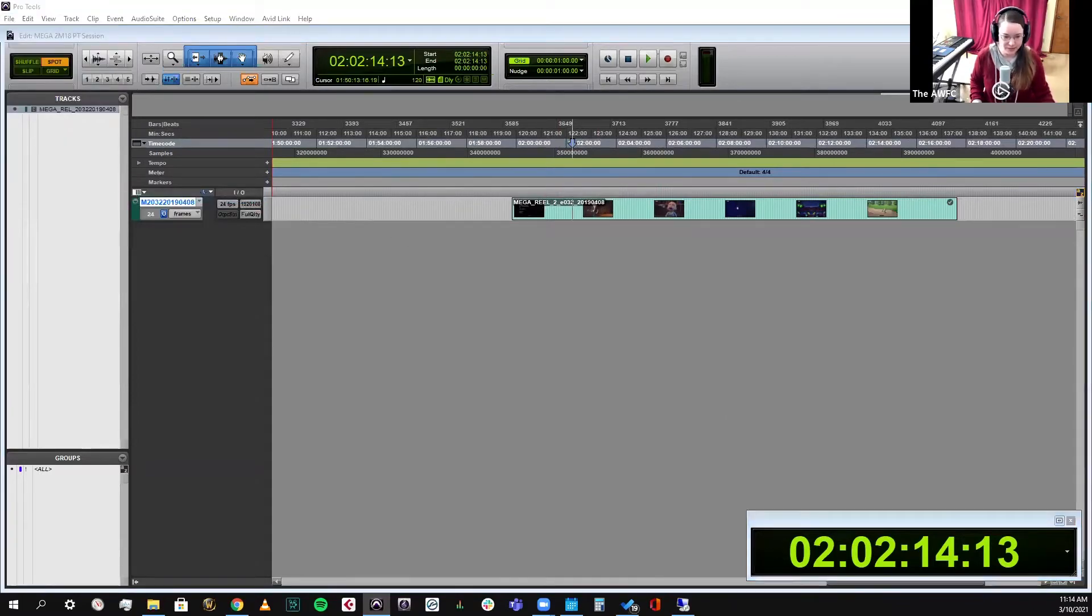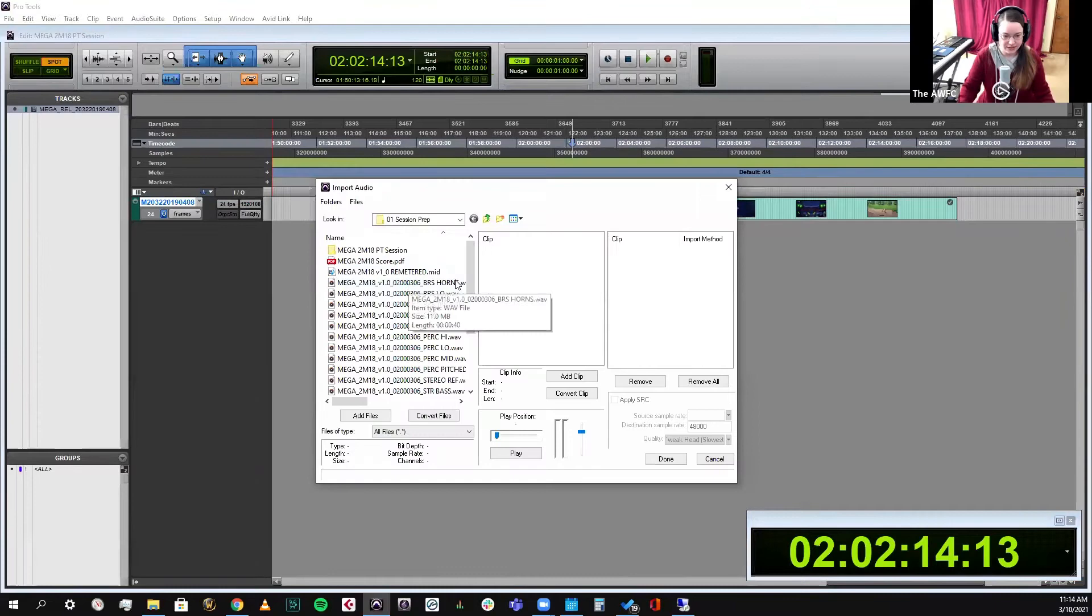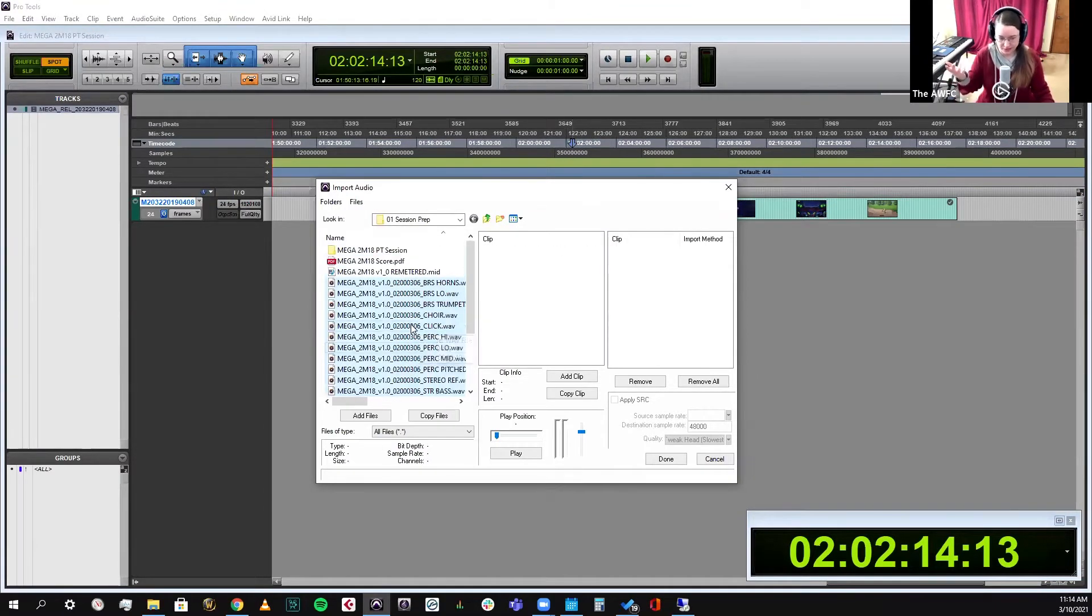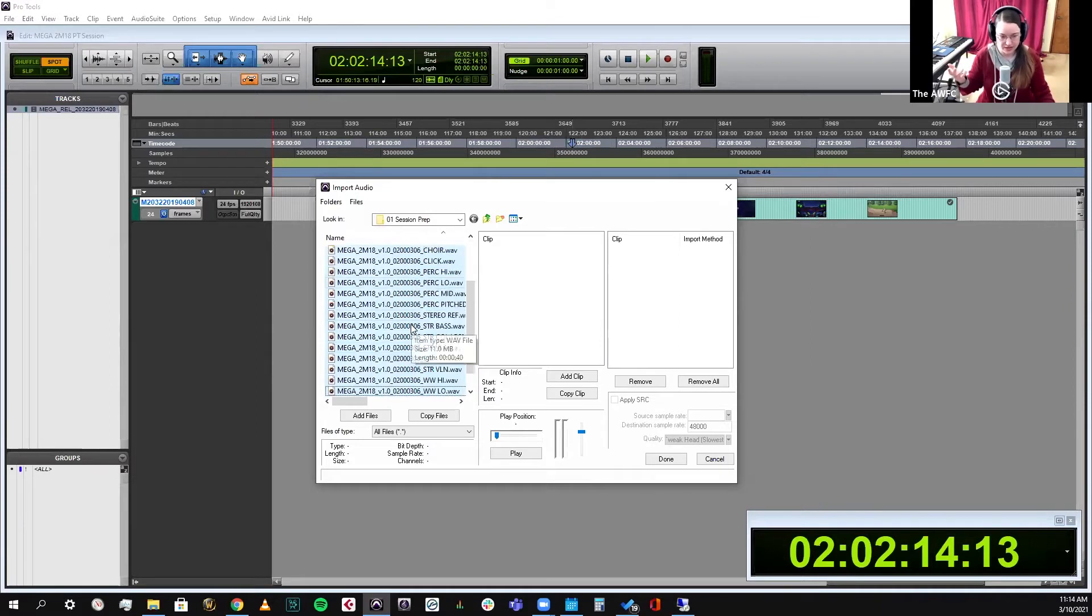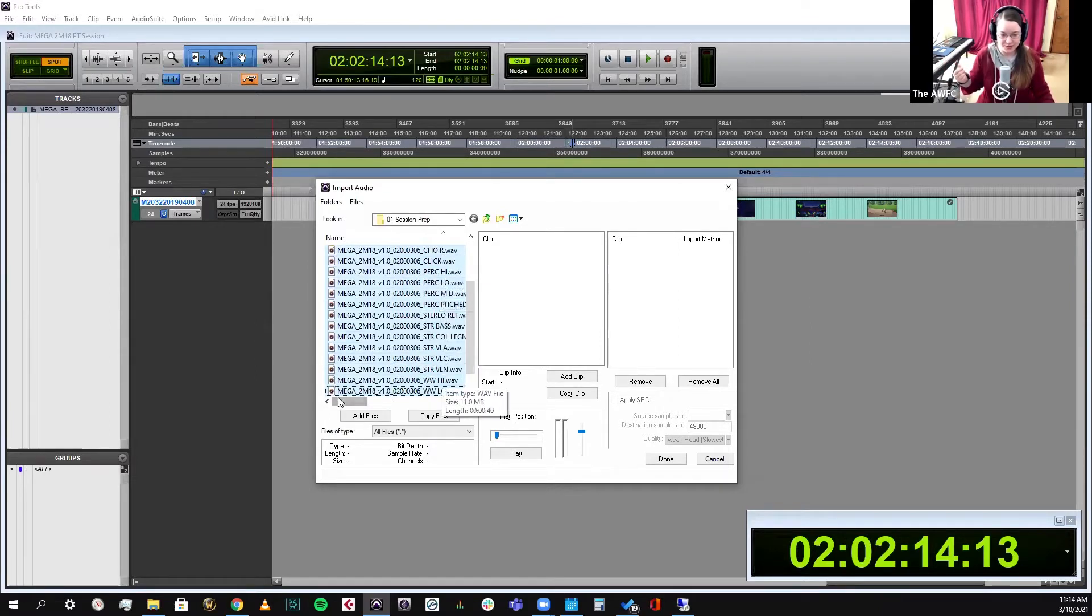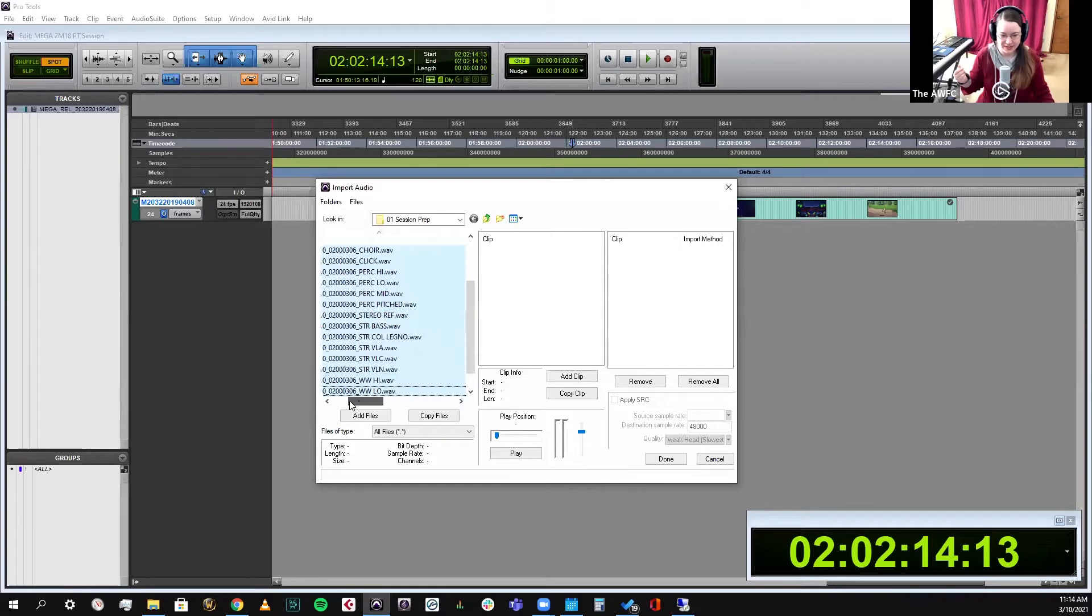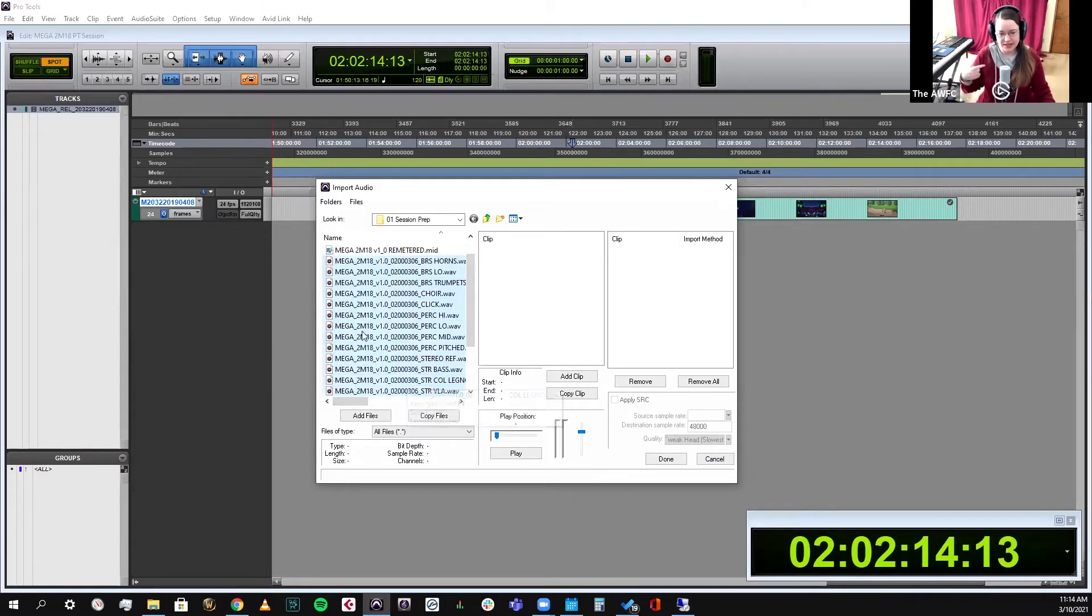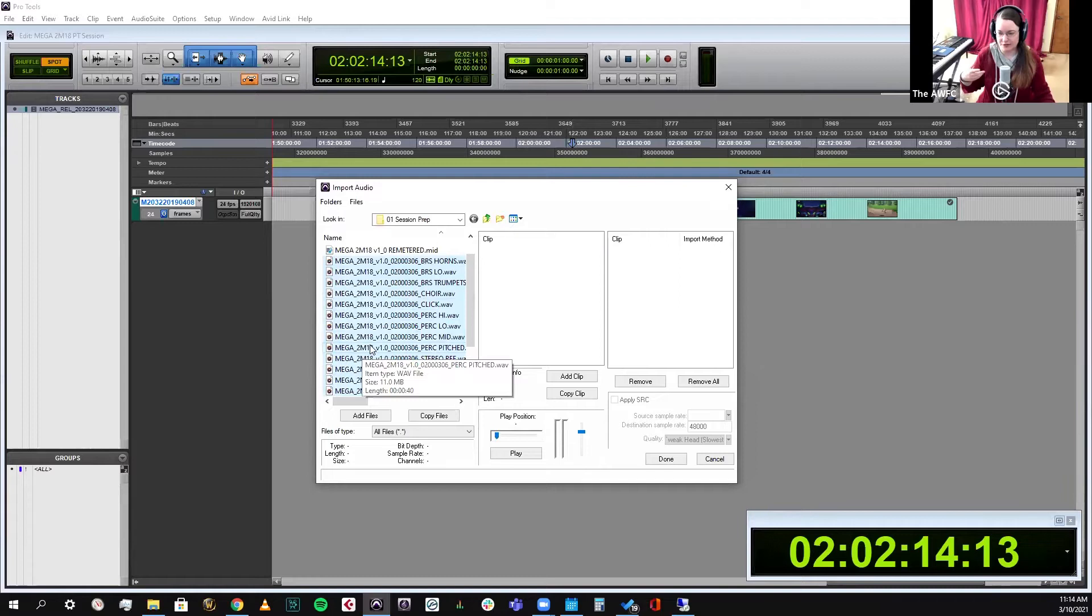Here we go. So these would be all the stems that we've printed out of, in my case, out of Cubase. And again, naming scheme, very important. You always want to know what's in there. You can print them as detailed as I have, but you don't have to.